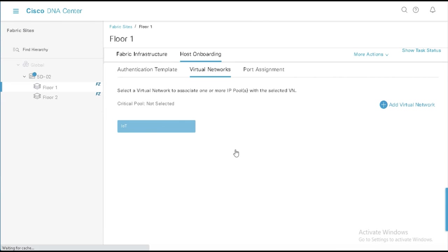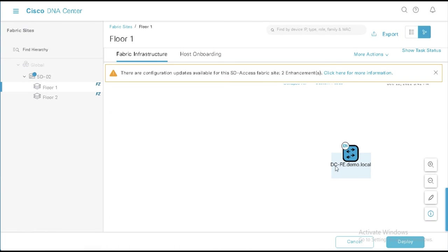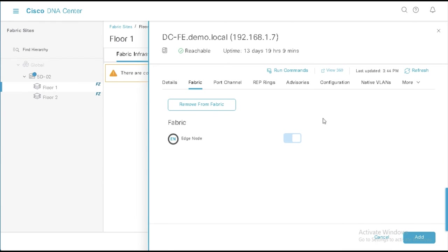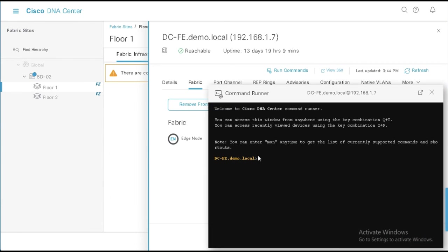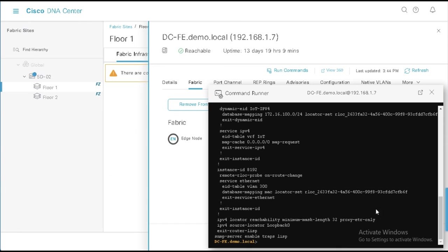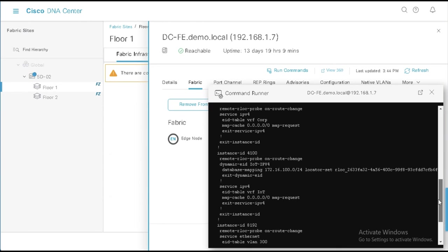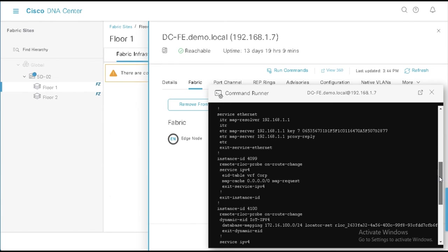So now if I come back here, and I do those same commands, I can say run command, I can say show run section list, you'll now notice that I no longer have the corp information here. I still have my instance ID 4100. I still have my database mapping for that subnet. I still have the VN. So the VN is still here. Instance ID 4099, VRF corp is still here, because I might come along and re-add it in the future. And it exists at the overall site level.